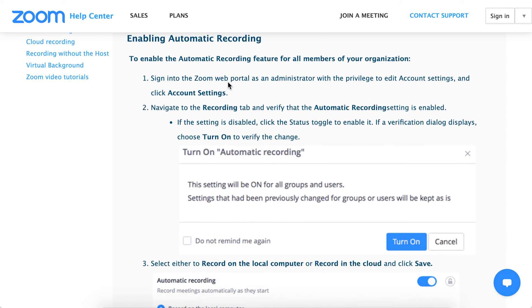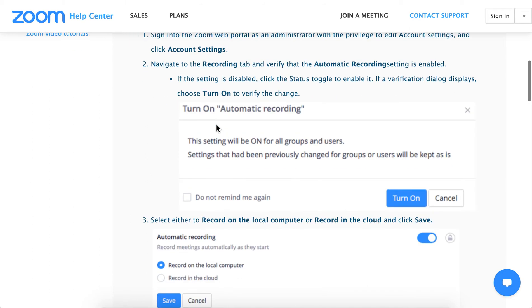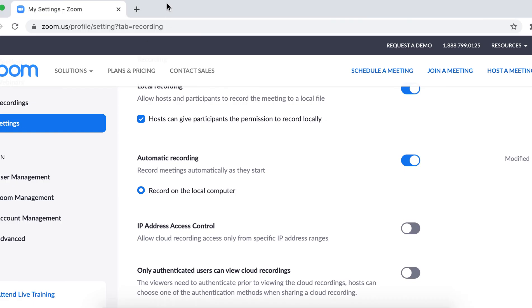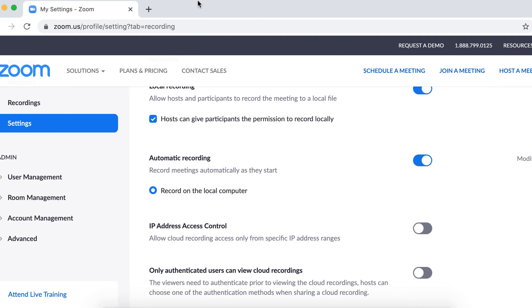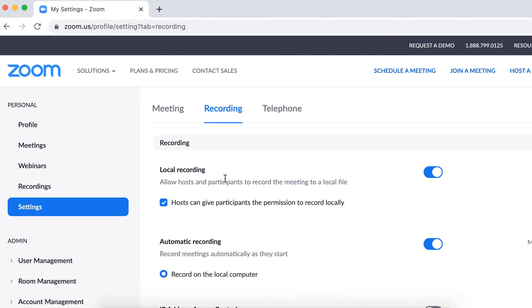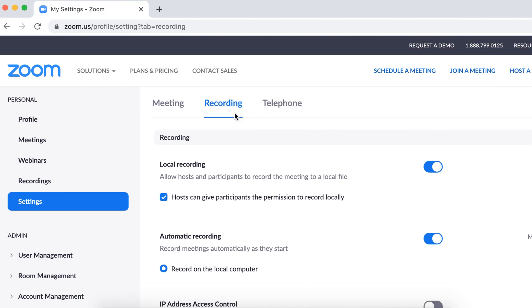And then you need to go to your account settings in Zoom web portal, and I will show you just right now where it will be located. So here is your Zoom web portal. You can go to just settings, recording,